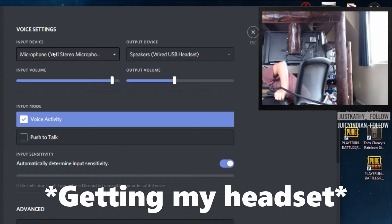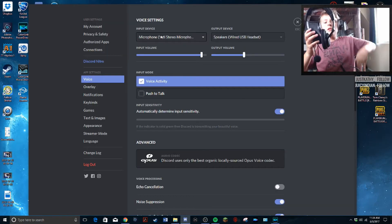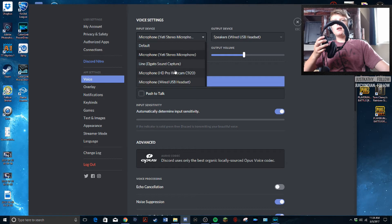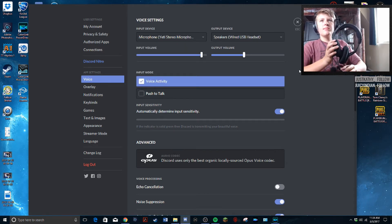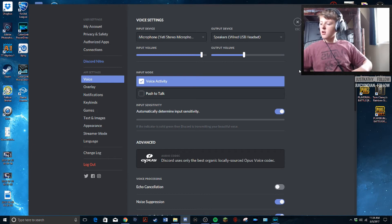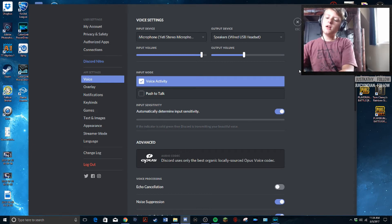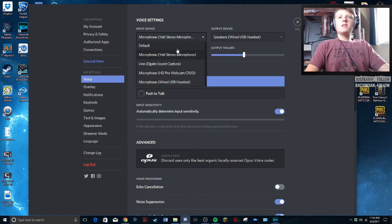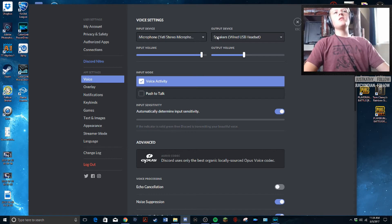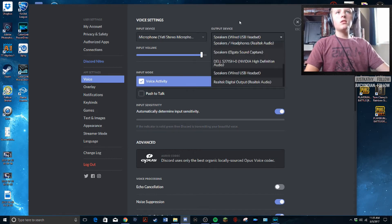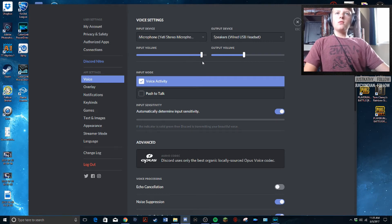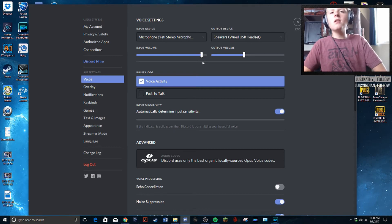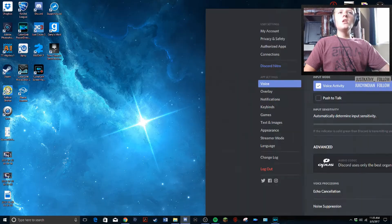Input device should be the microphone you're using. If you're using a headset that has a mic attached, they'll both be headset — so input device headset and output device headset. Since I'm using a separate mic, I have the Blue Yeti as the input and then output is what you're hearing, so earbuds or headset. You can set the output and input volumes to whatever you like and you should be good.